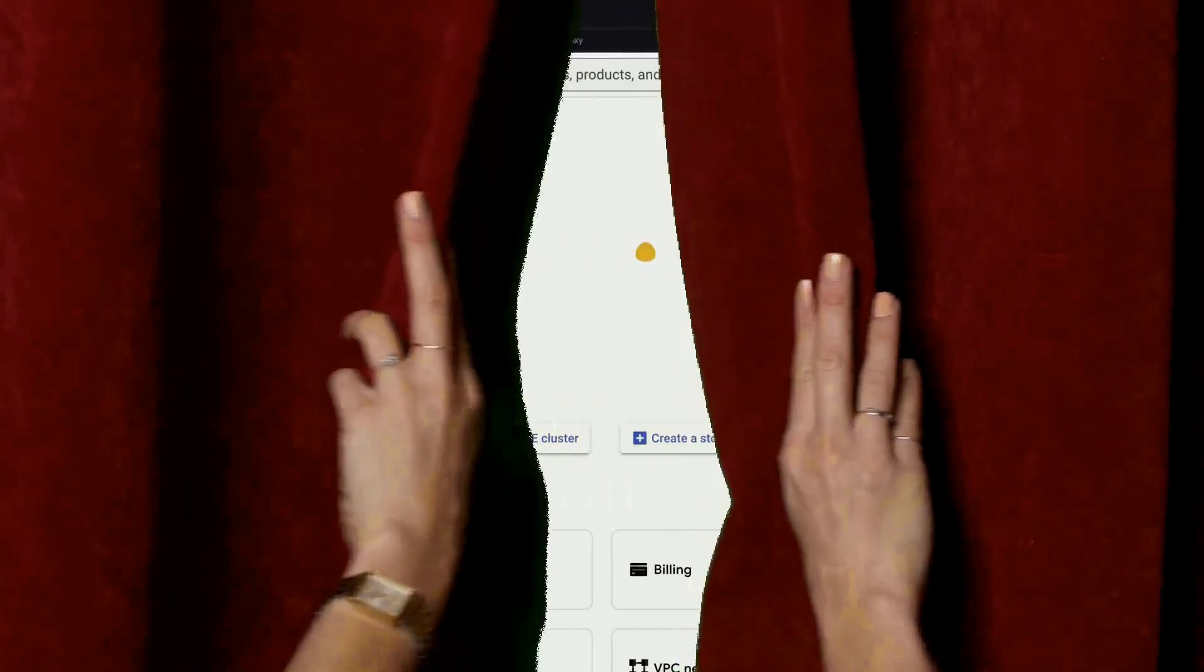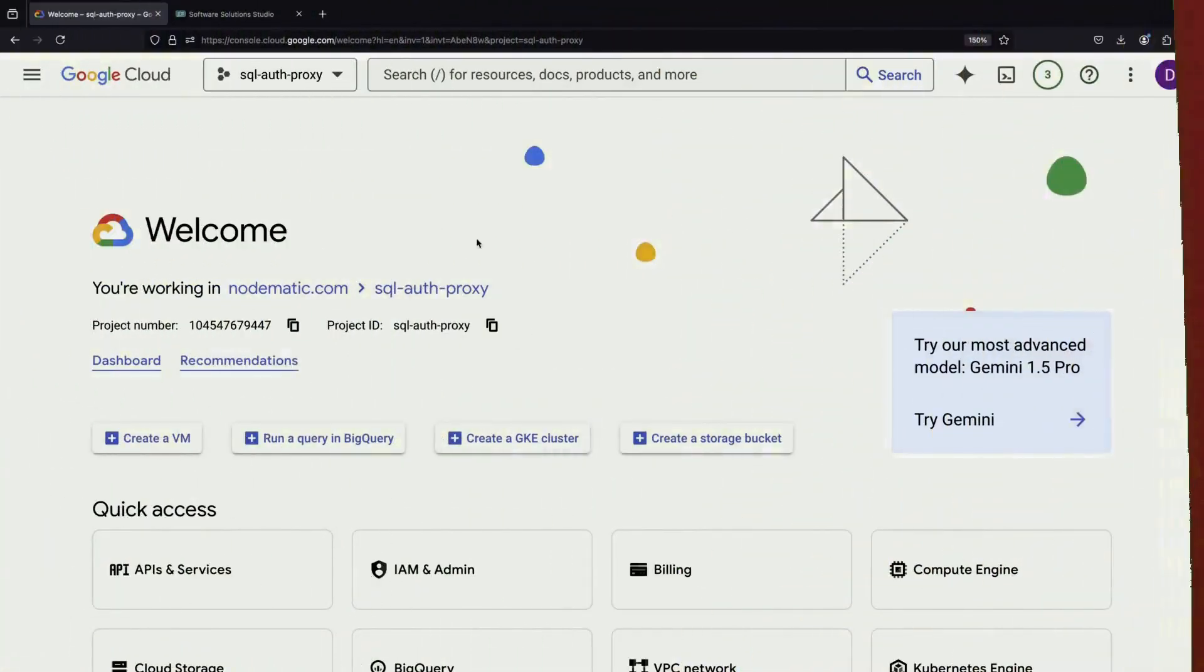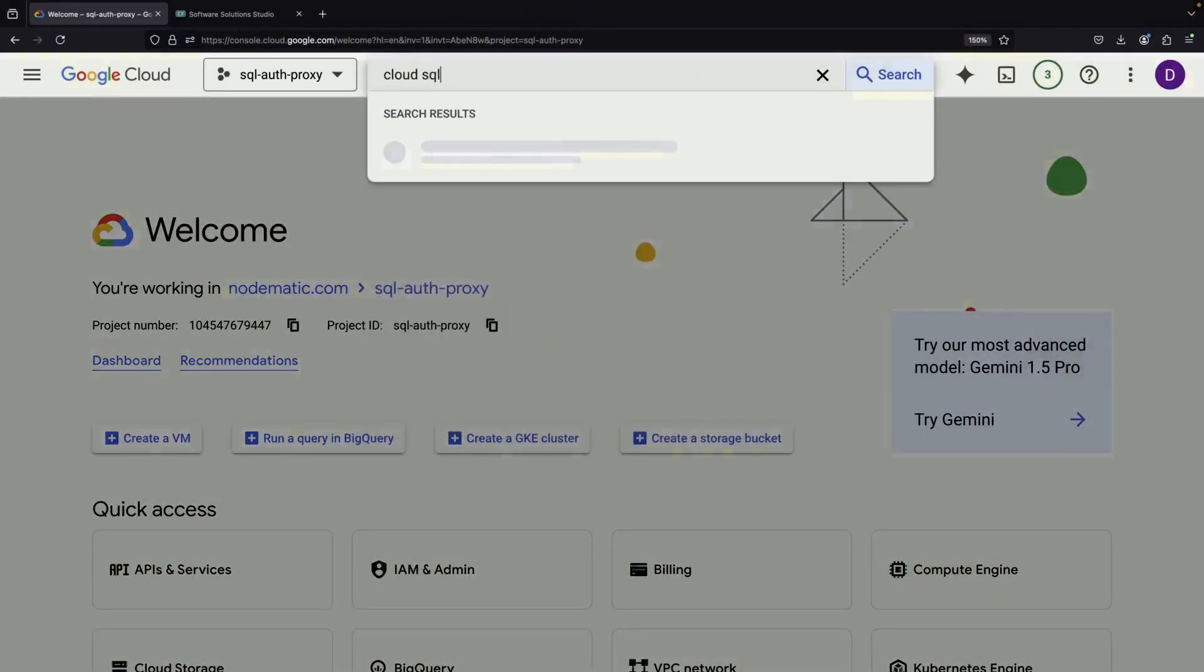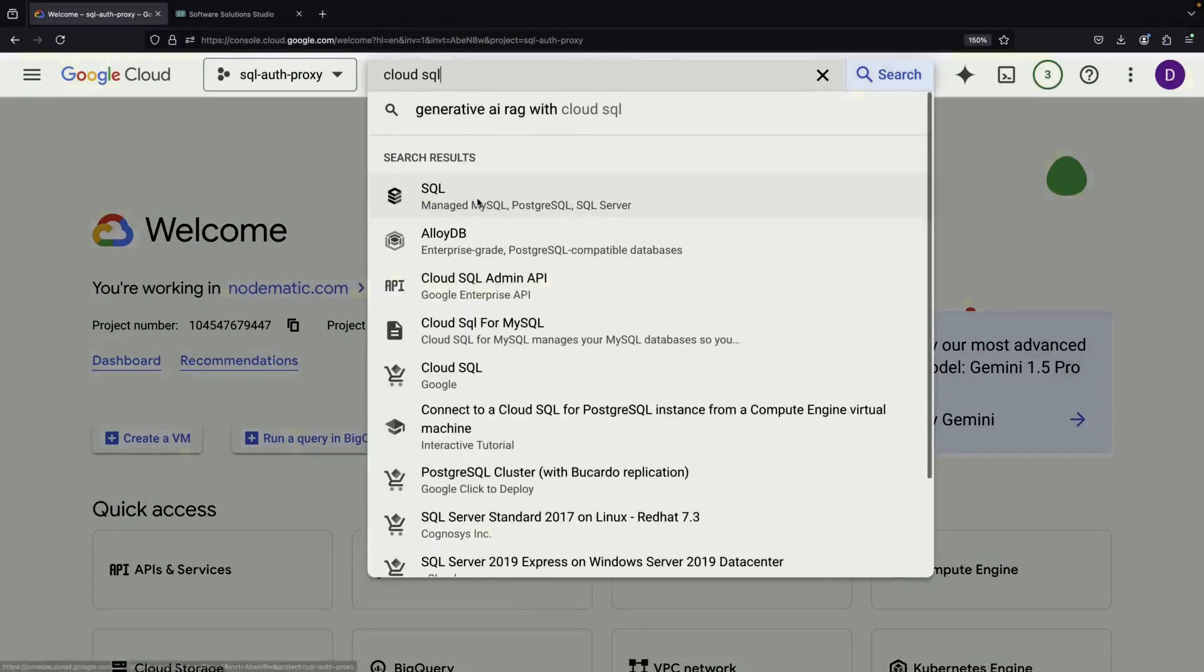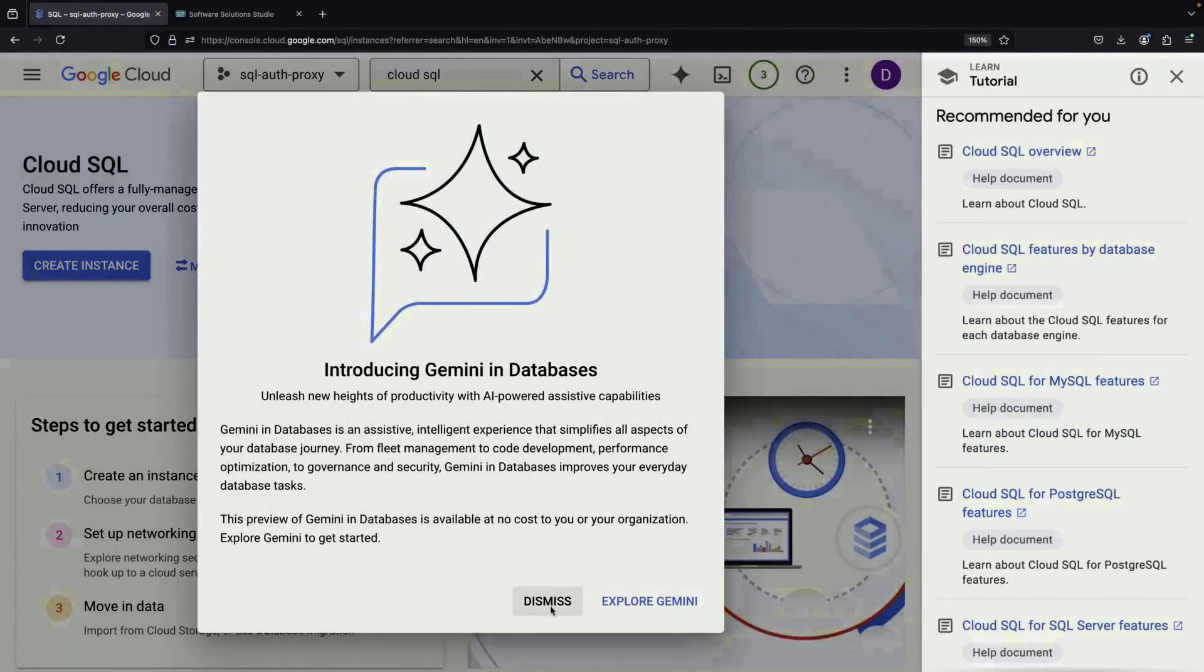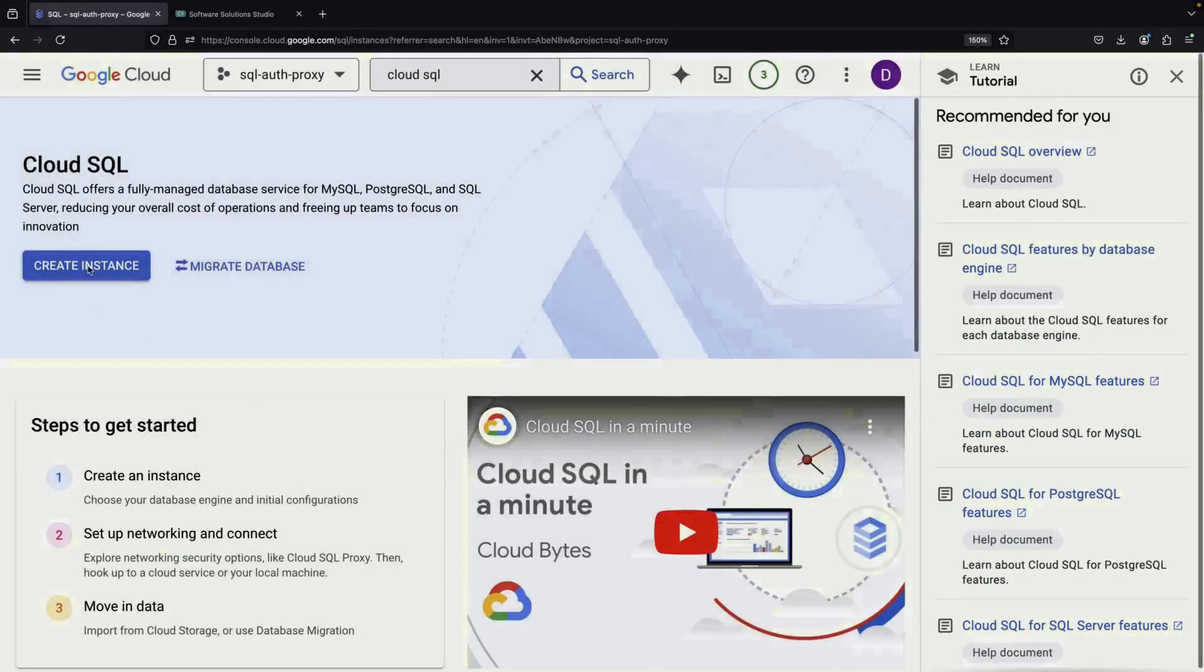Welcome to our instructional video on connecting to a Cloud SQL instance using the Cloud SQL Auth Proxy. Today, we'll guide you through this process step by step.